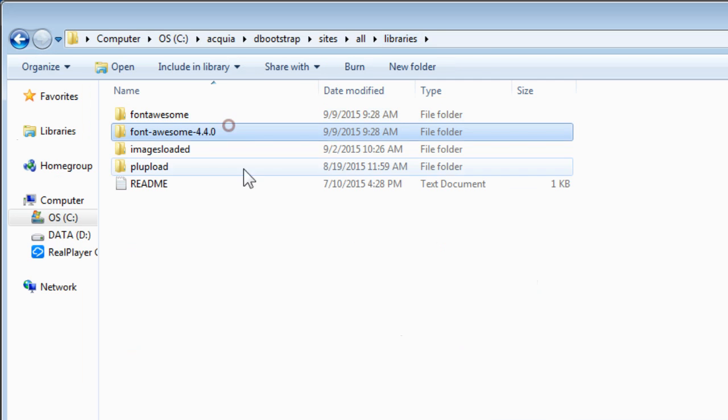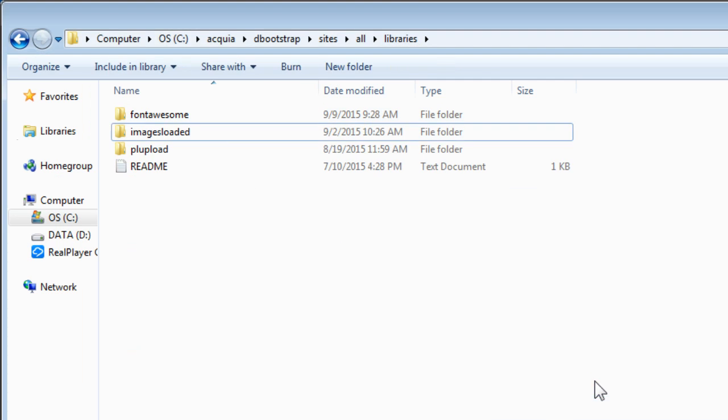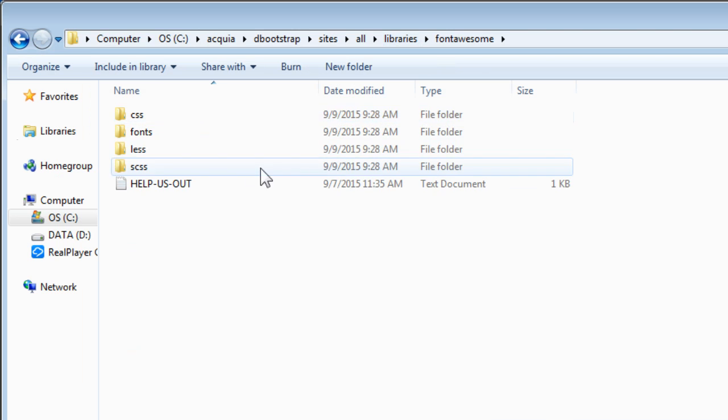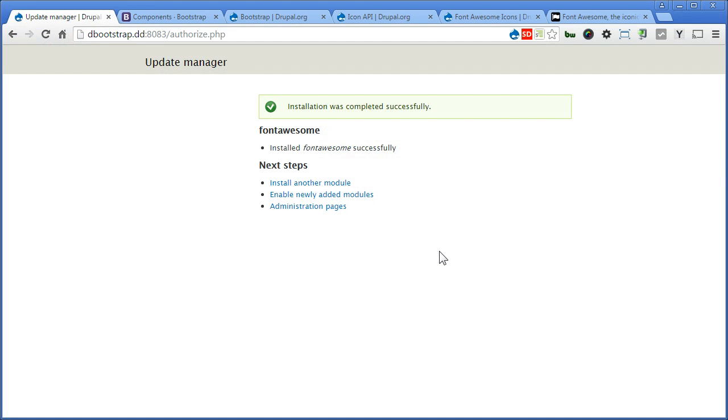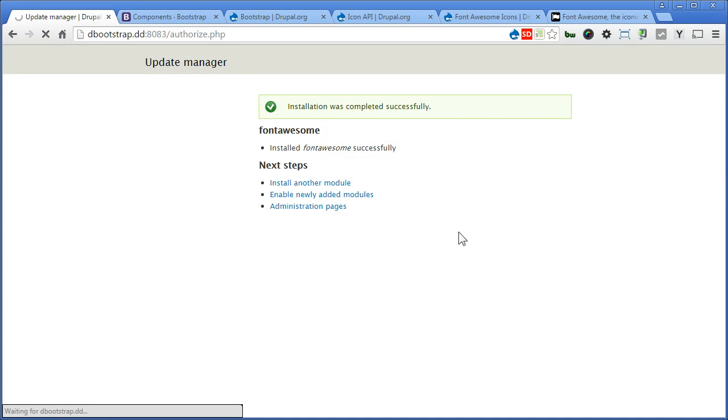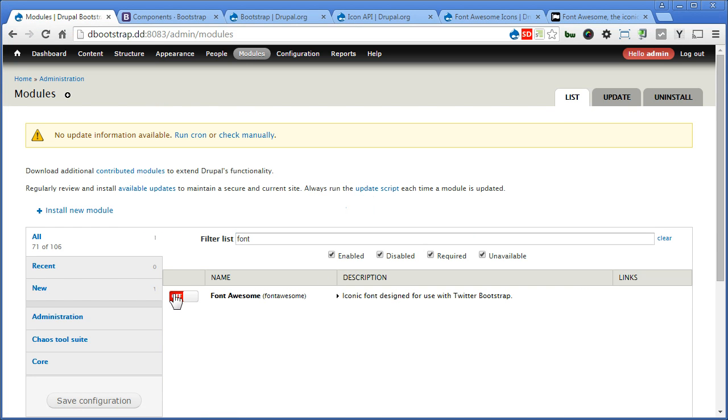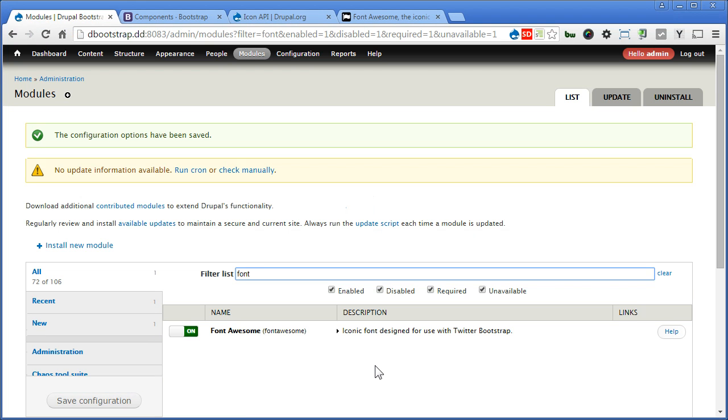Now we can delete this one. Let's check the structure. So we have libraries. Font Awesome. And all the files. Let's go back to our Drupal site. And turn on the Font Awesome module. Enable newly added module. We'll continue. Search for Font Awesome. It will turn on this. Save configuration. So once we enable the module.